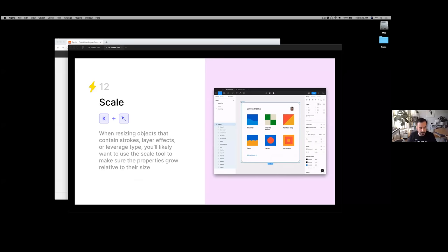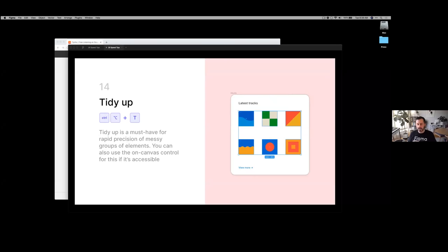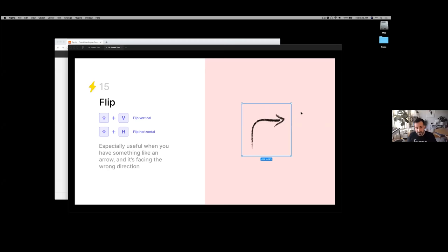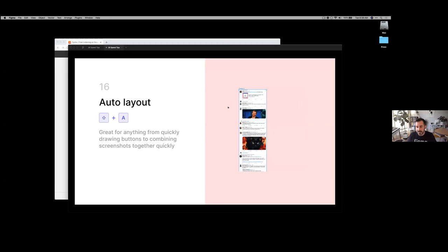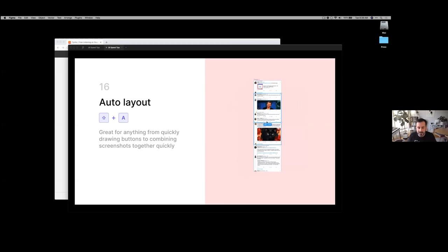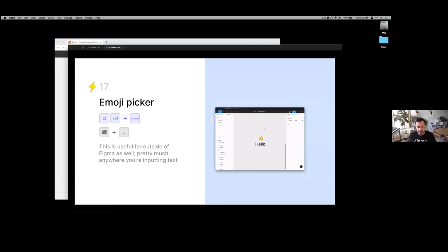Vector shortcuts: I'll hit P to jump to the pen tool and hold option or command to remove points or bend objects. Tidy up is super useful if you're working quickly and want things organized into a grid. Flipping: I use shift+V or shift+H to constantly change the direction of my object. Auto layout is super useful — I use it even for organizing screenshots and rearranging them in one click. There's also an emoji picker available from pretty much any application.